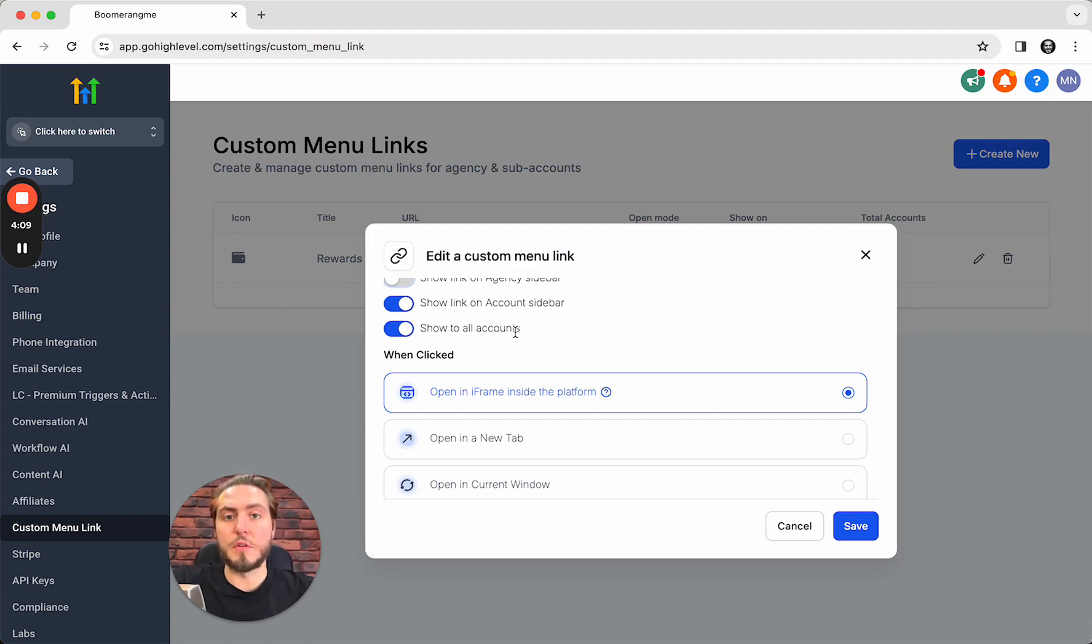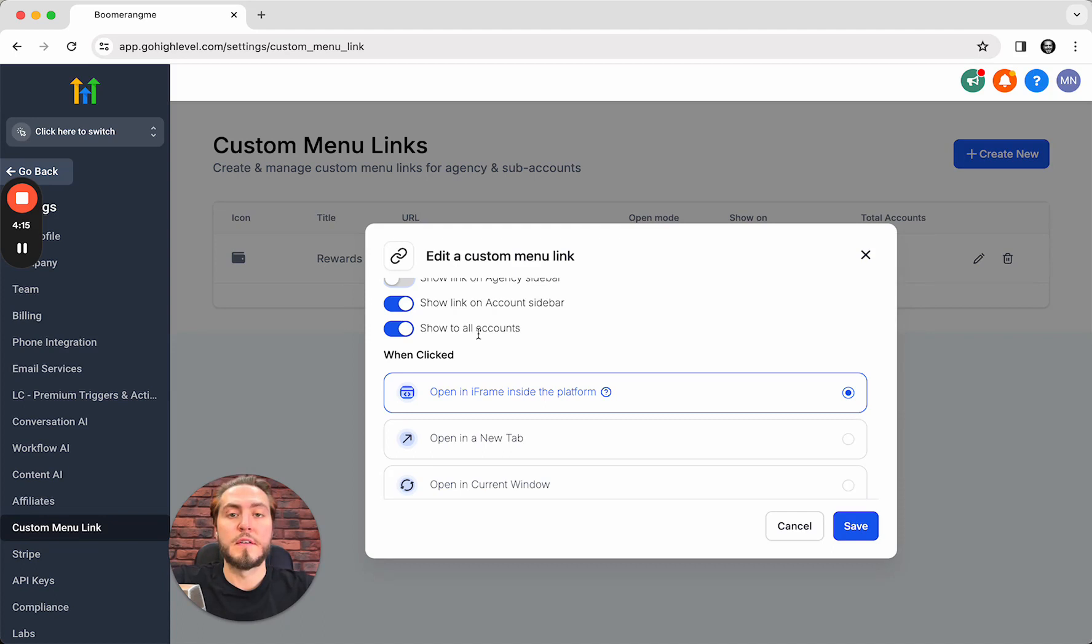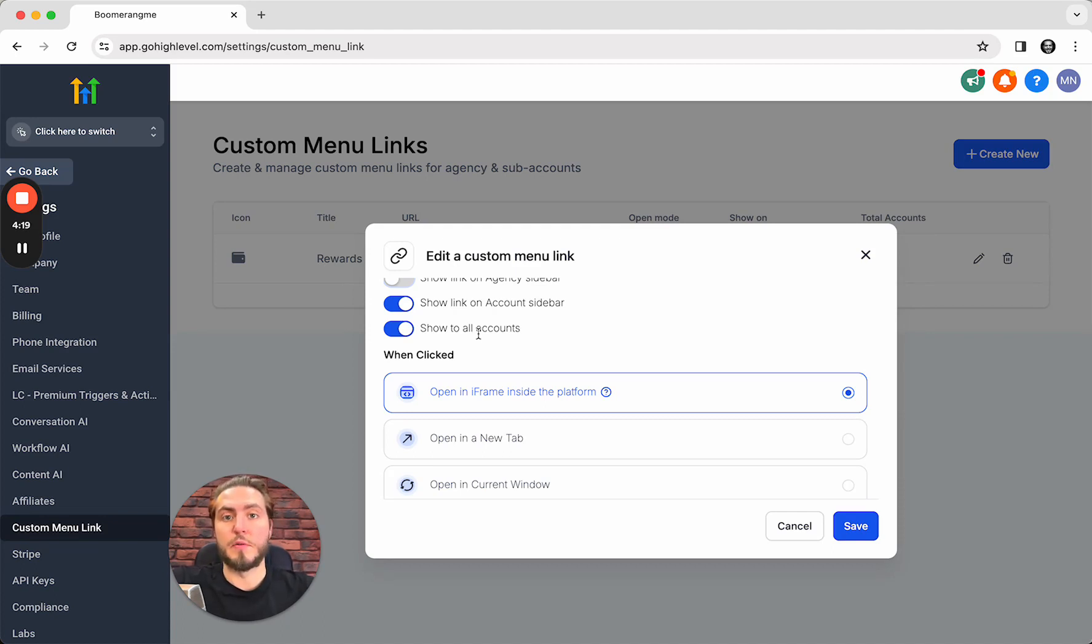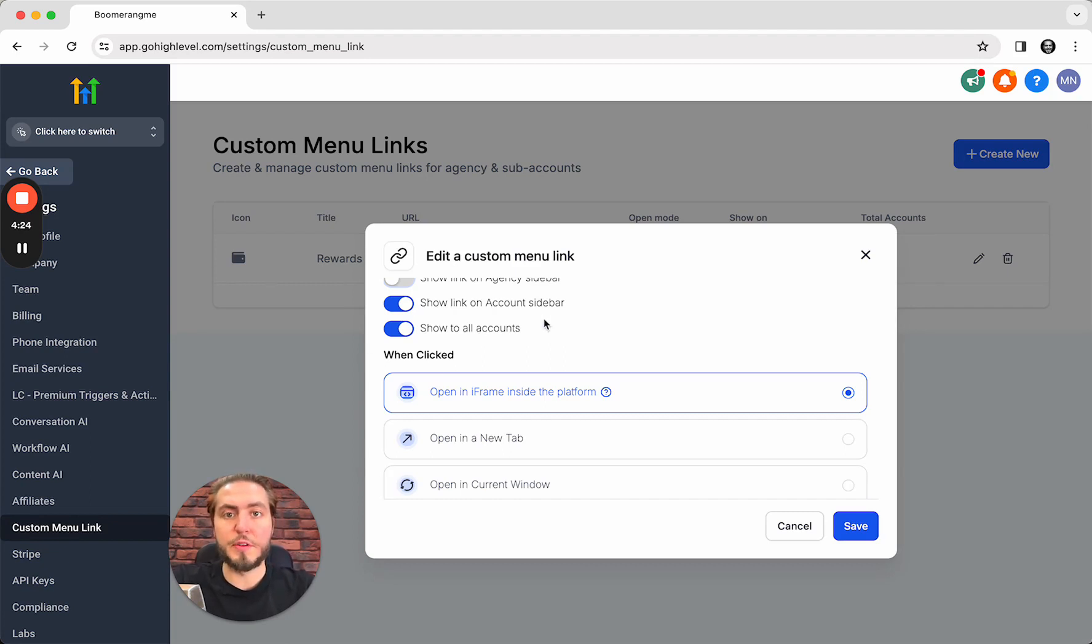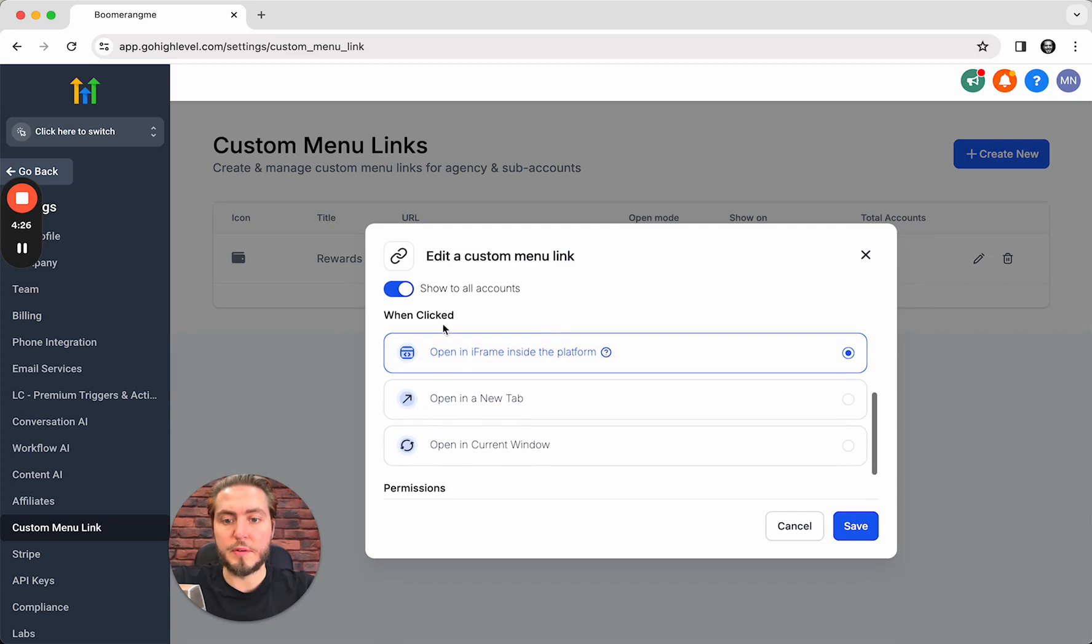your customer can push the Rewards button and automatically sign up in Boomerang.me and automatically create a sub account for this company without any additional steps. We connect all these sub accounts using OAuth integration.